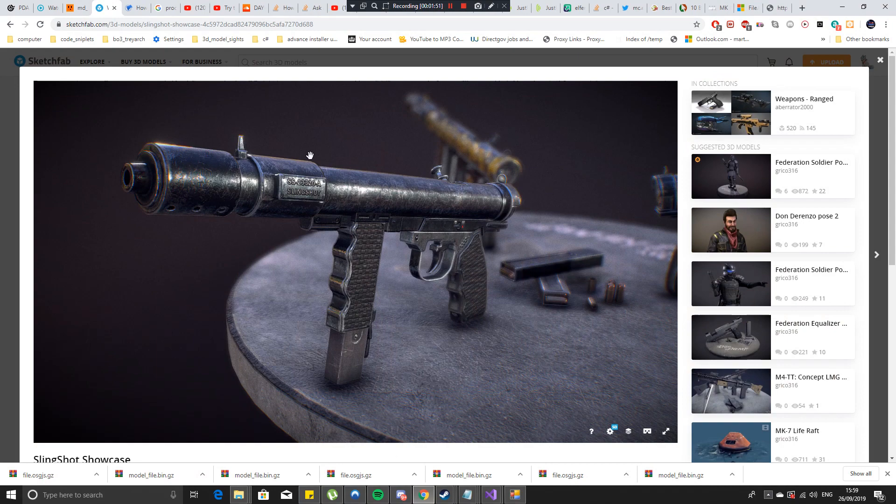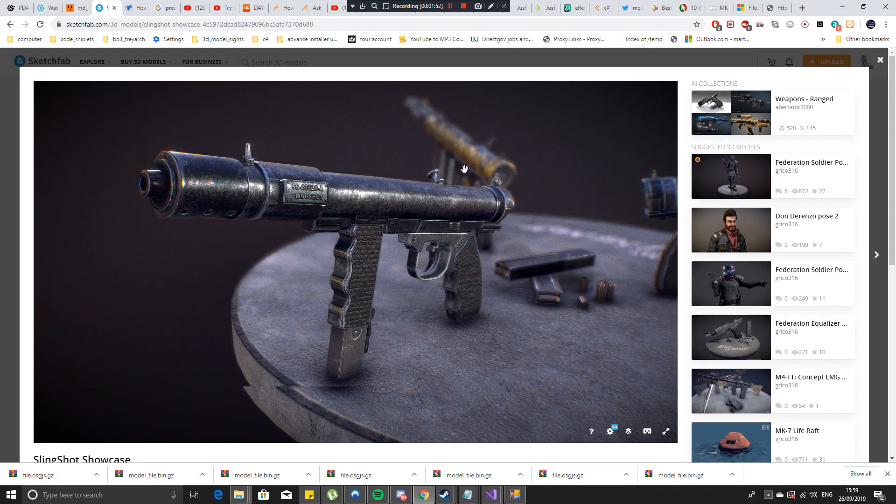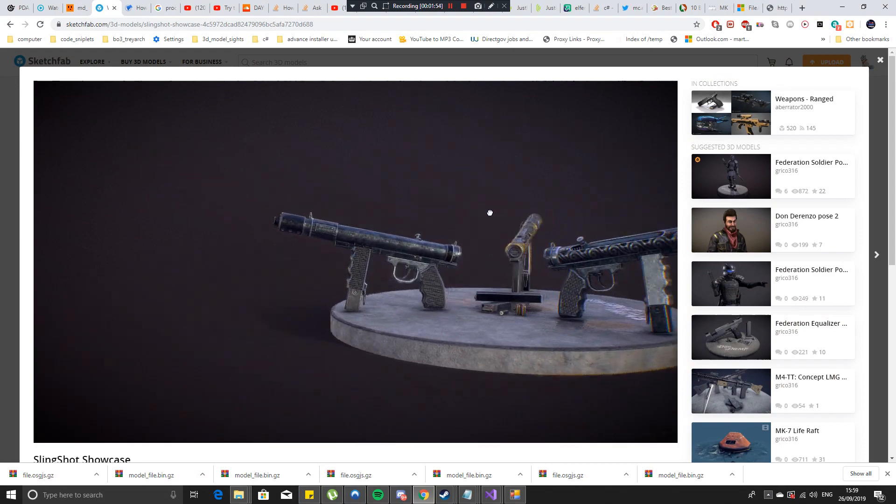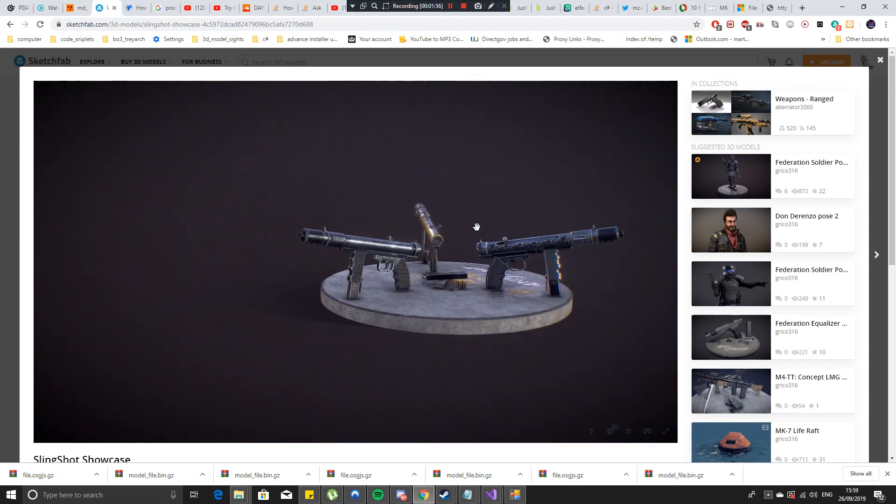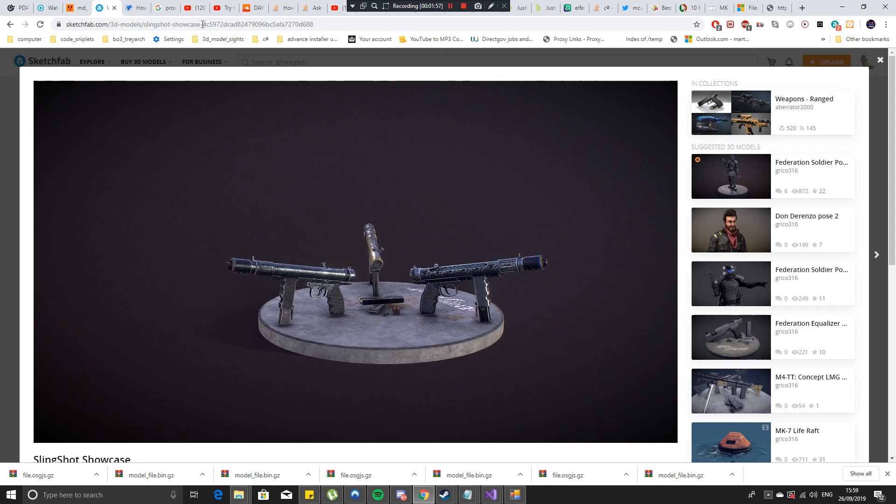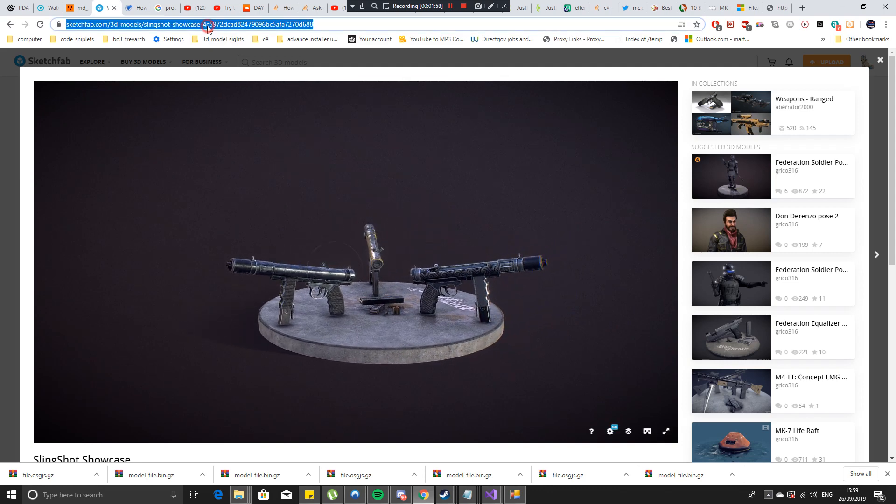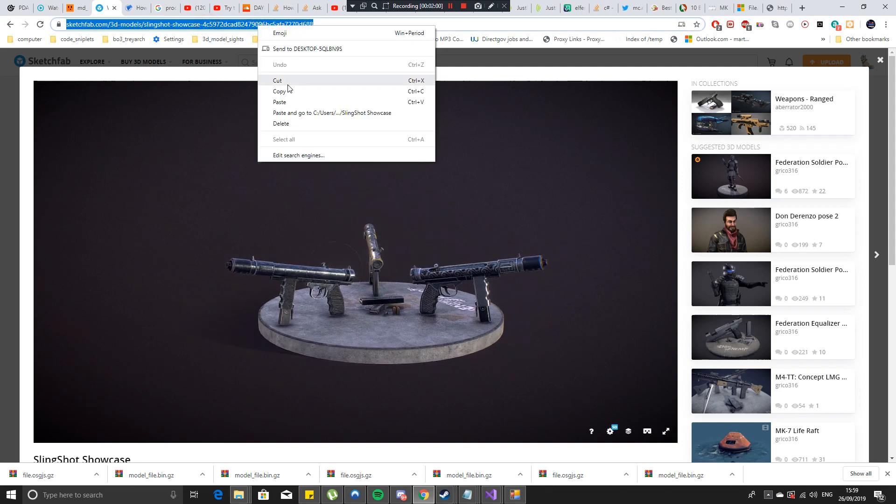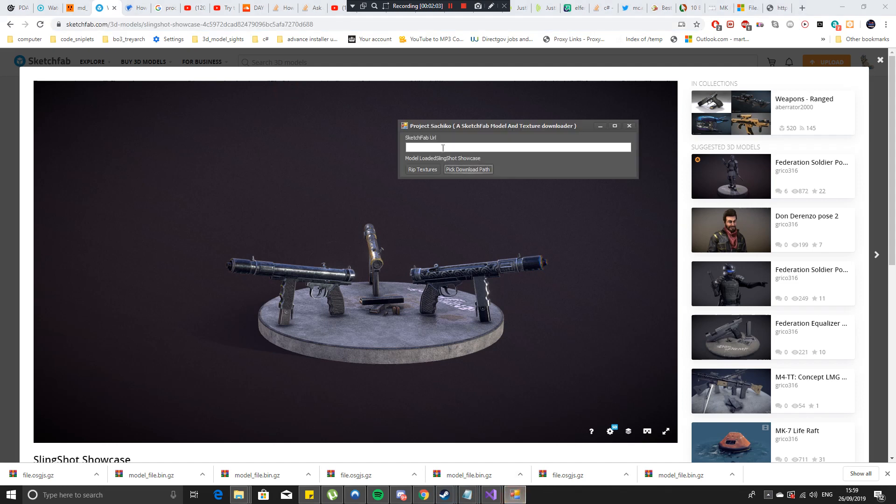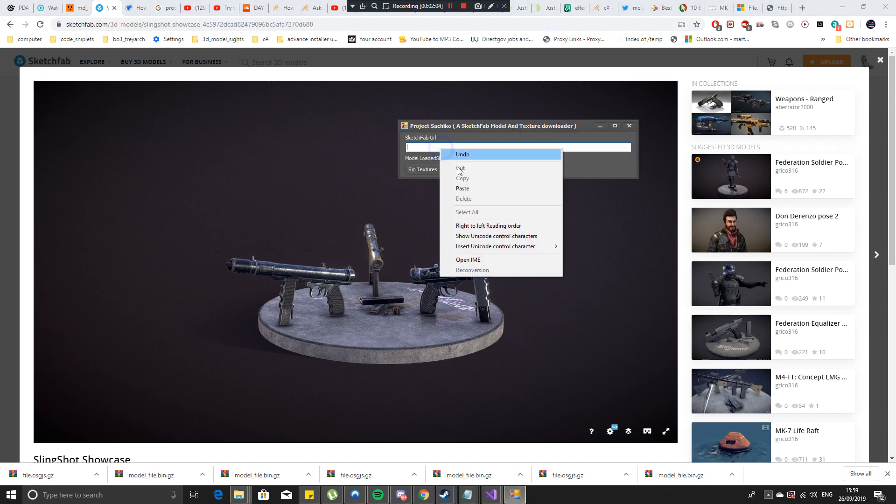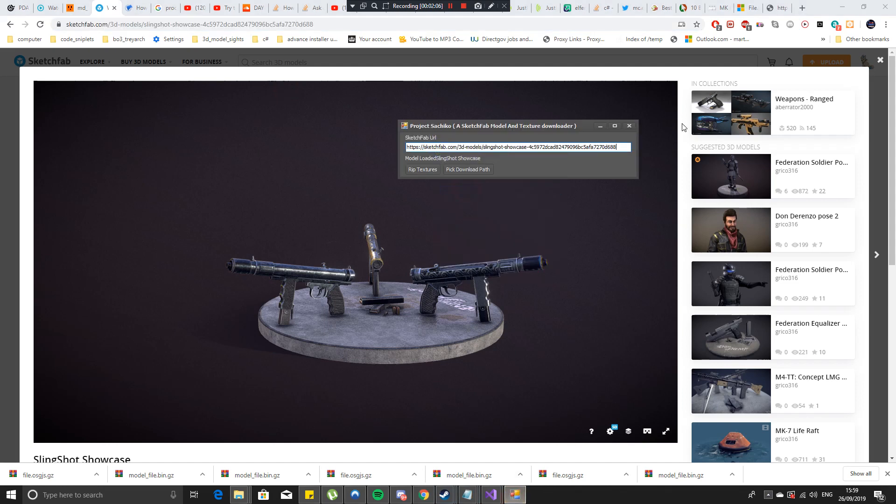And then you get a URL link and I'm going to just use this one as a test. So you just select the link up here, copy it and paste it into the program. And then once you've done that you just simply hit rip textures.